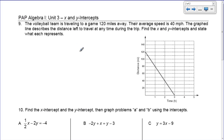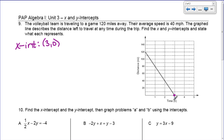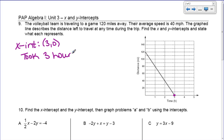Now we're going to use another graph. The volleyball team is traveling to a game 120 miles away. Their average speed is 40 miles an hour. The graph line describes the distance left to travel at any time. We've got to find the x and y-intercepts and state what they represent. The x-intercept is right here at (3, 0). The x values are time and the y values are distance. So if my time is 3 and my distance is 0, it means it took 3 hours to have a distance of 0 — meaning they arrived at their game. The trip took 3 total hours.